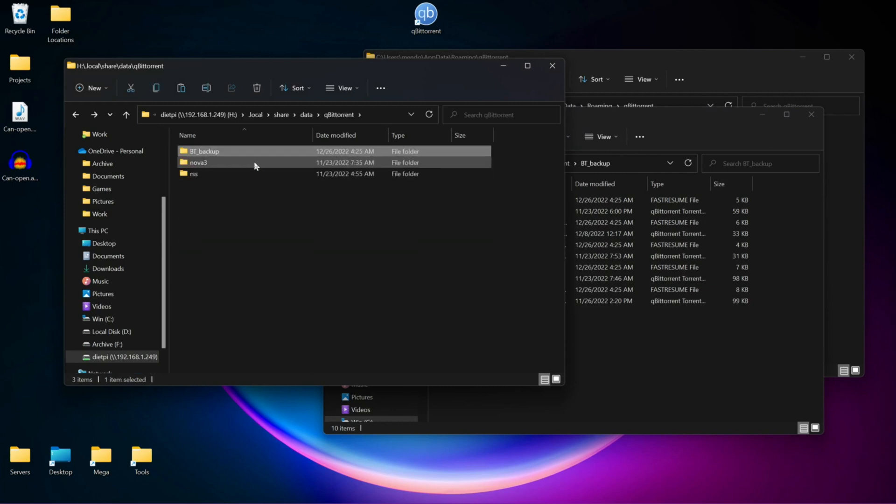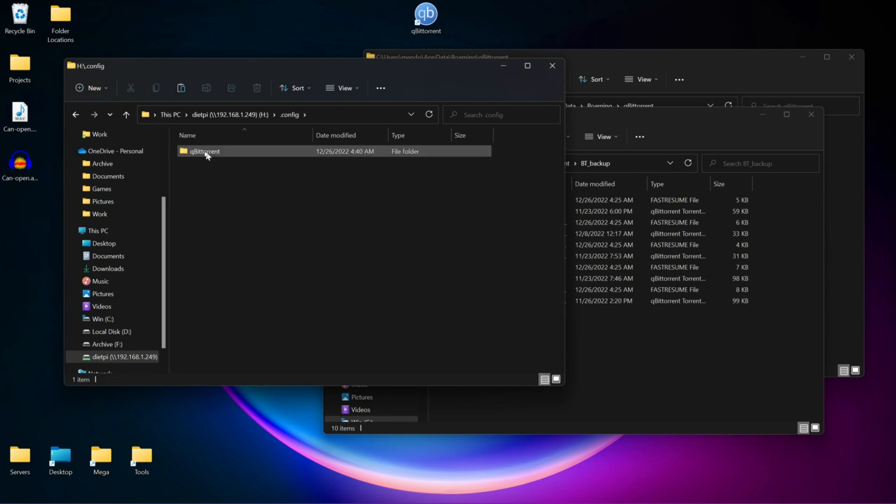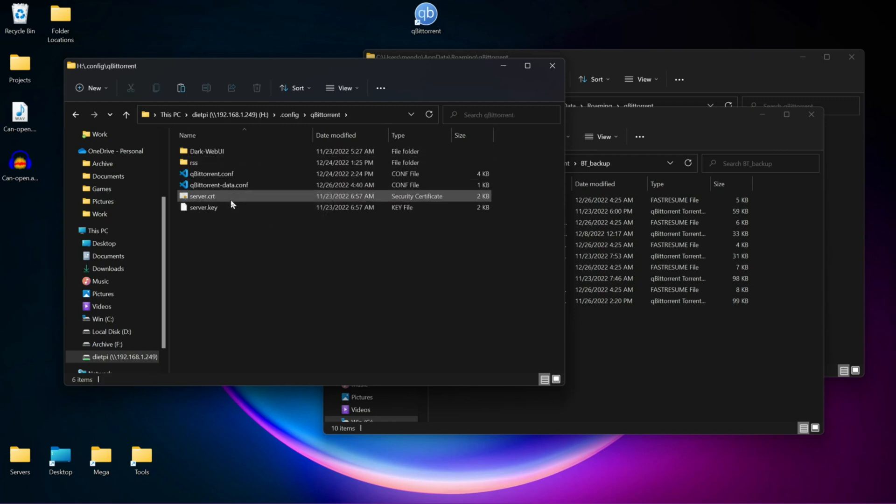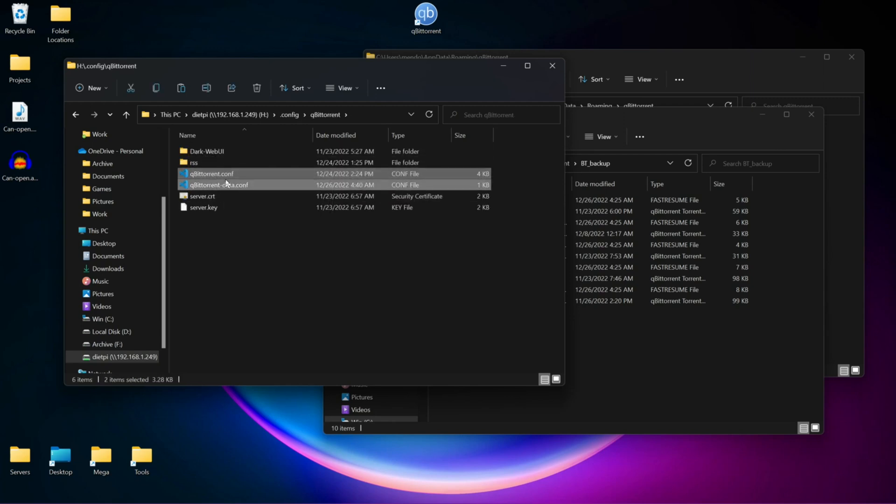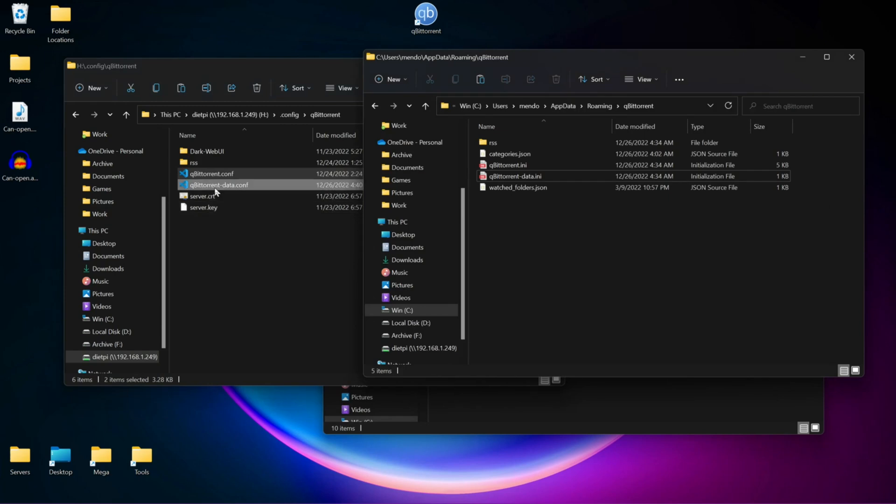Then we're going to go back. We're going to go to Config, qBittorrent, and we're going to copy these two files. The qBittorrent.conf, qBittorrent-data conf, and we're going to copy over to our other window.